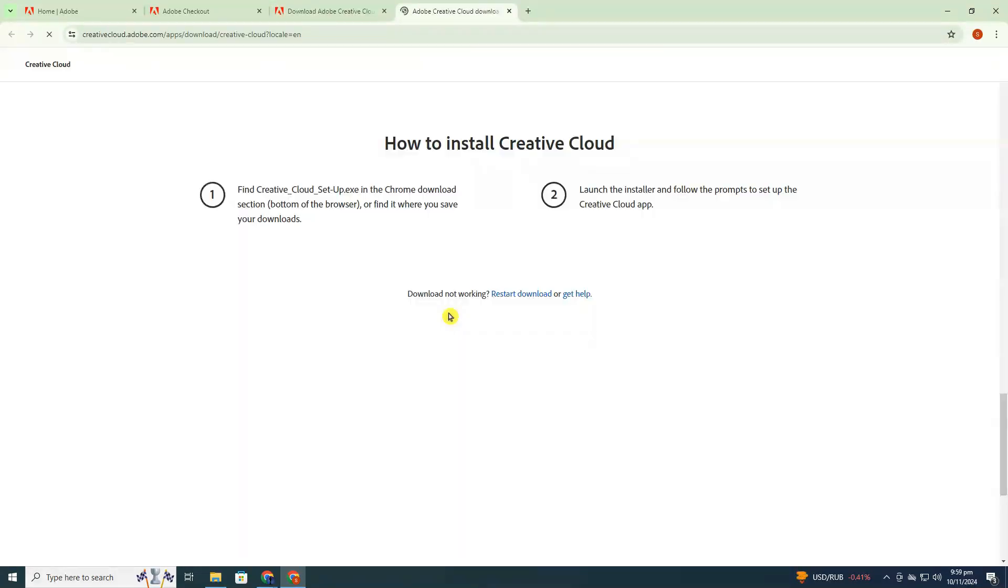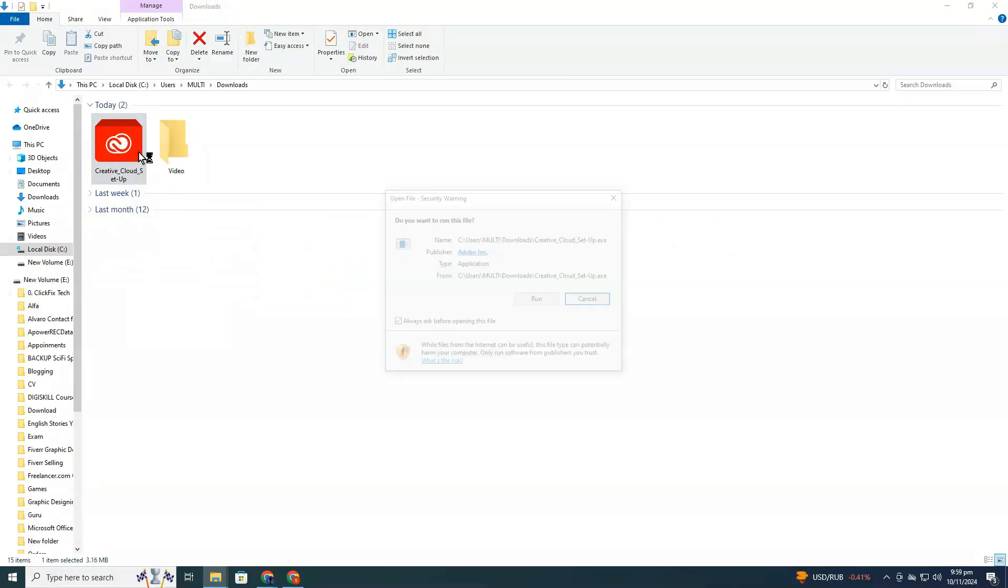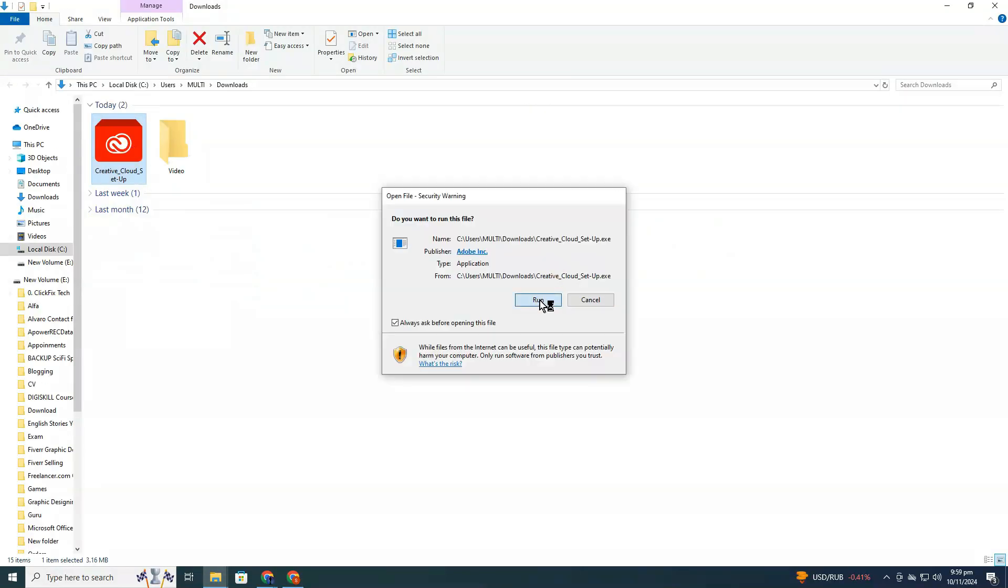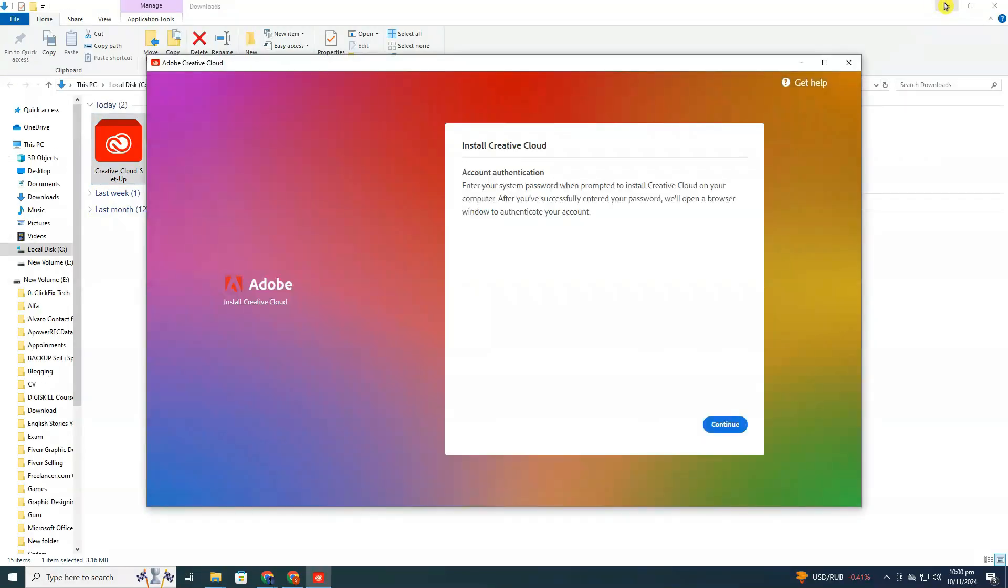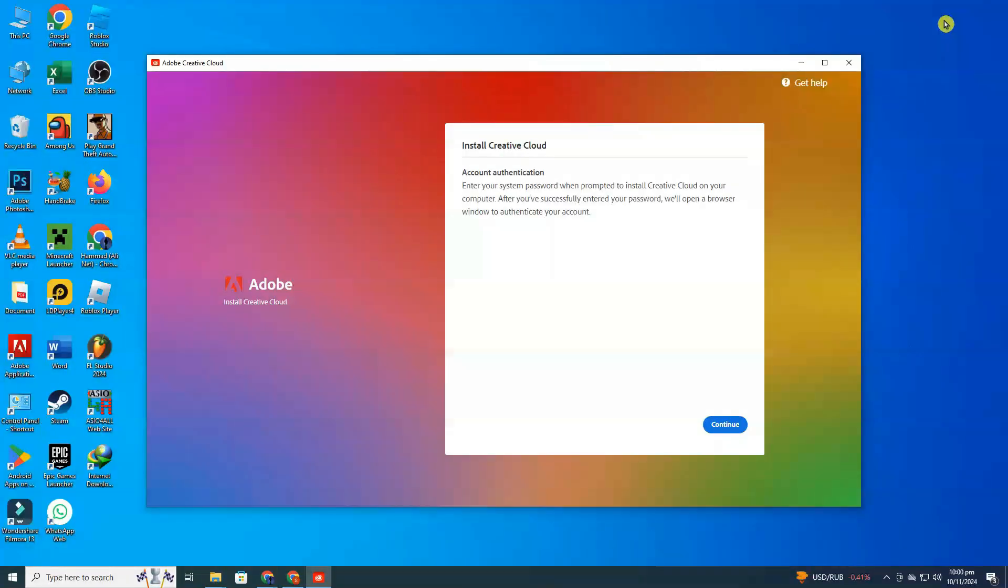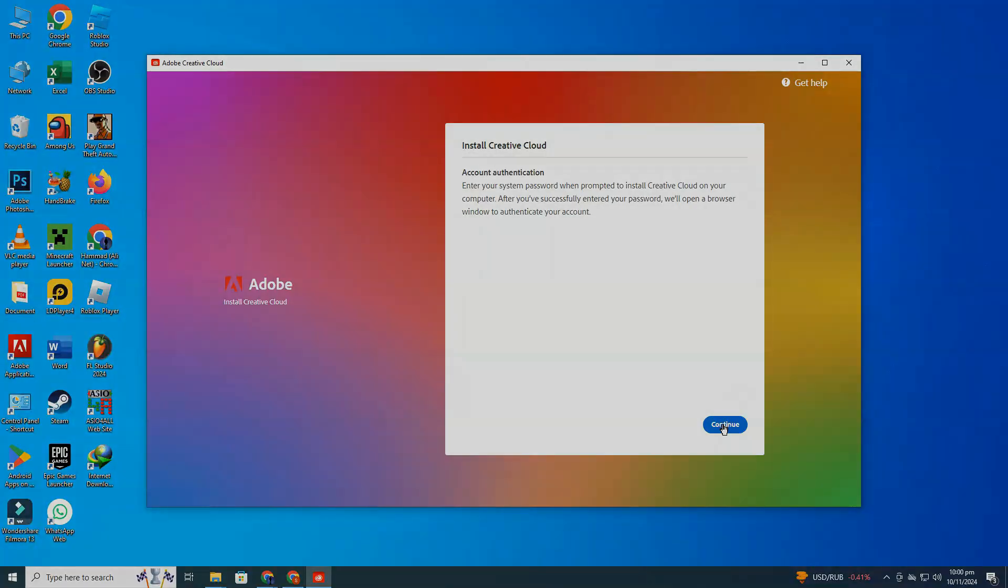Once it's downloaded, find the file in your Downloads folder and launch the installer. Follow the setup prompts to install the Creative Cloud application on your system.